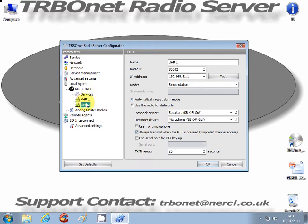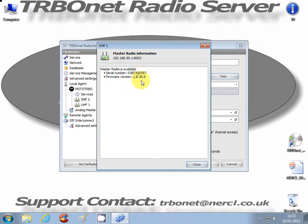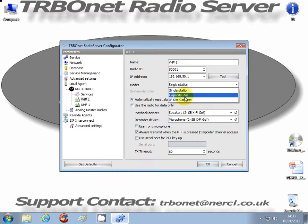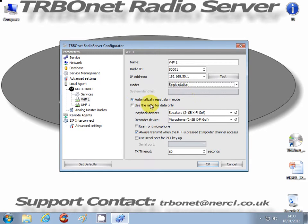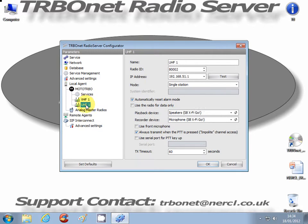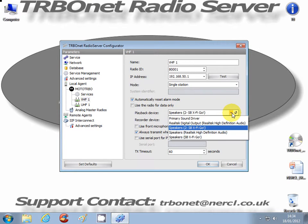Going into the specific control radios, you can see the radio ID and IP address. Another important thing to point out is you can test the connection - it confirms the latest firmware version and gives you the radio serial number. The mode is set to single station - you can also choose capacity plus or IP site connect, but leave it as single station. For each master radio, you must declare its audio path for the playback and recording device. Scrolling through VHF1 and UHF1, my sound cards are currently external USB sound cards. If you make any changes, you can recycle it. Relatively straightforward to set up.